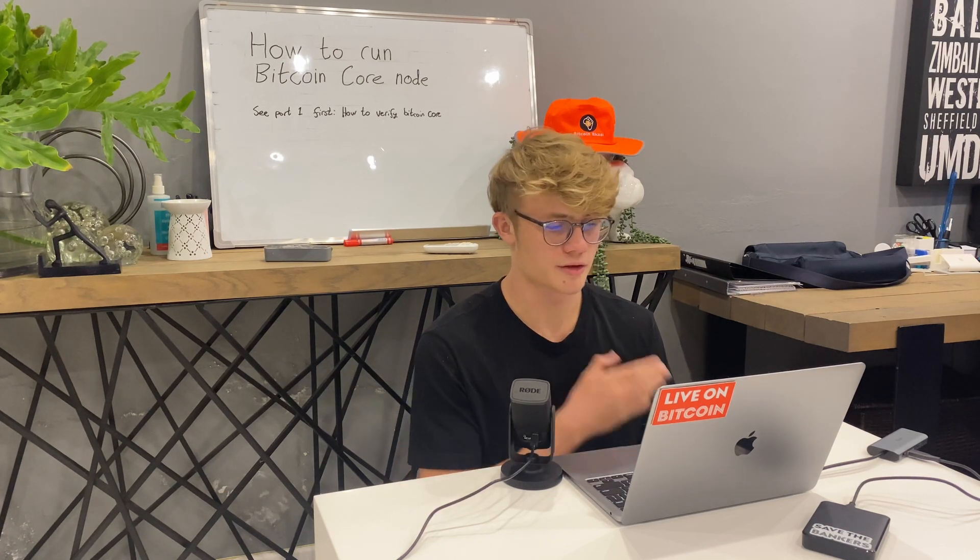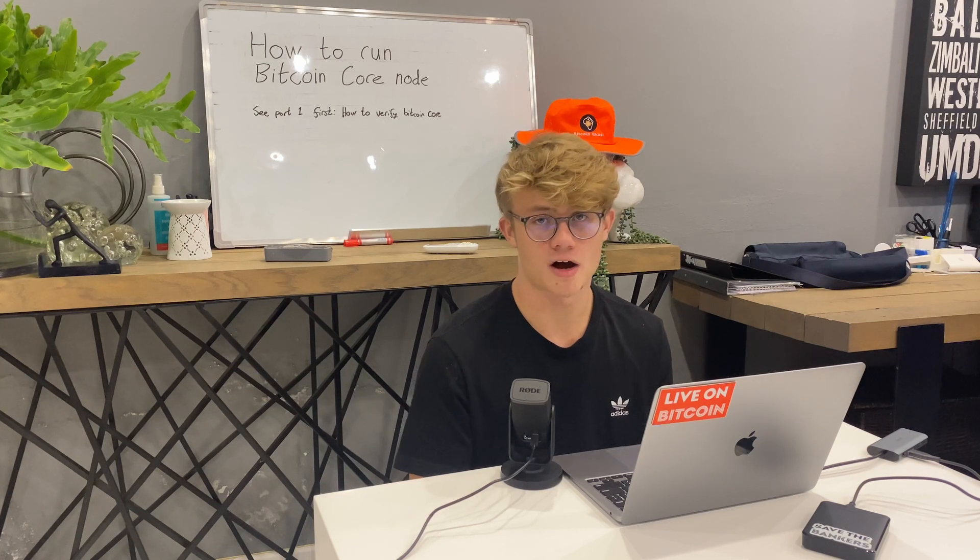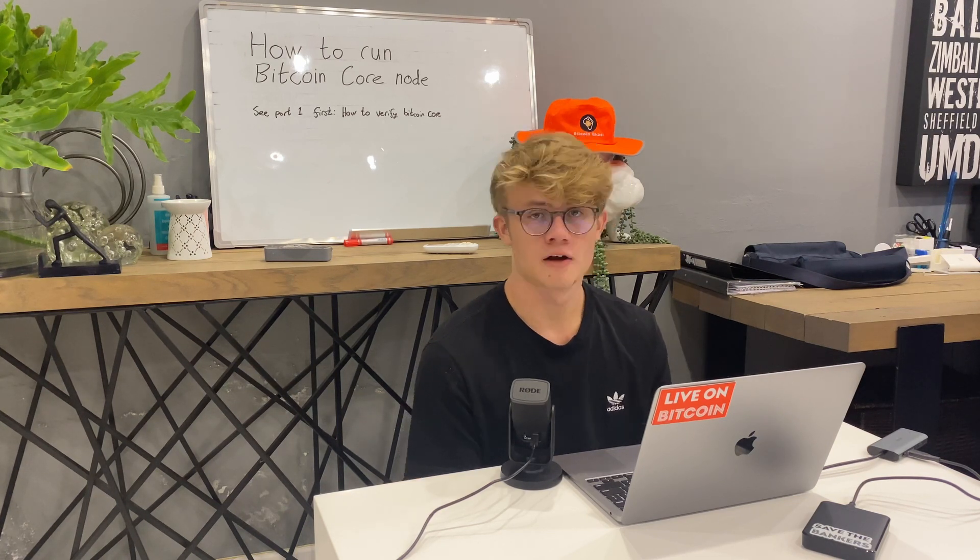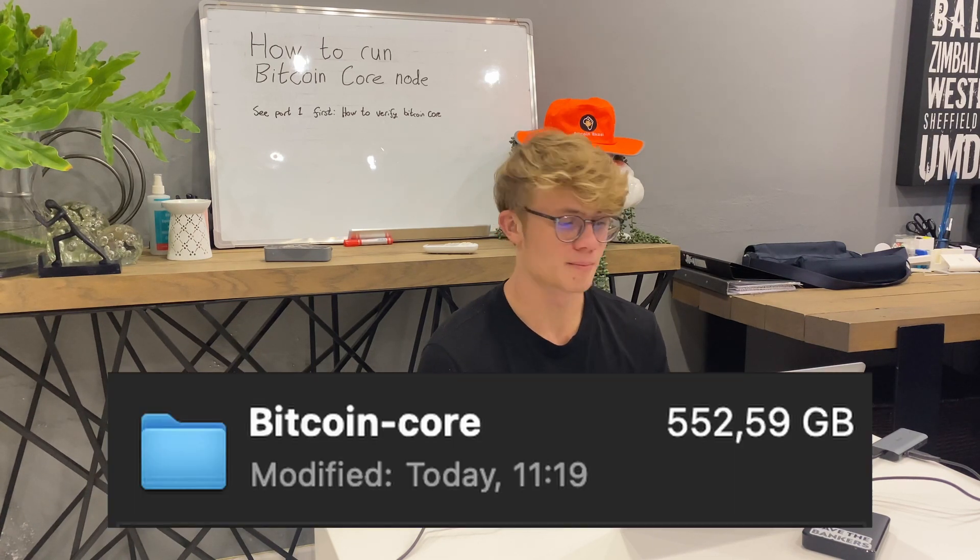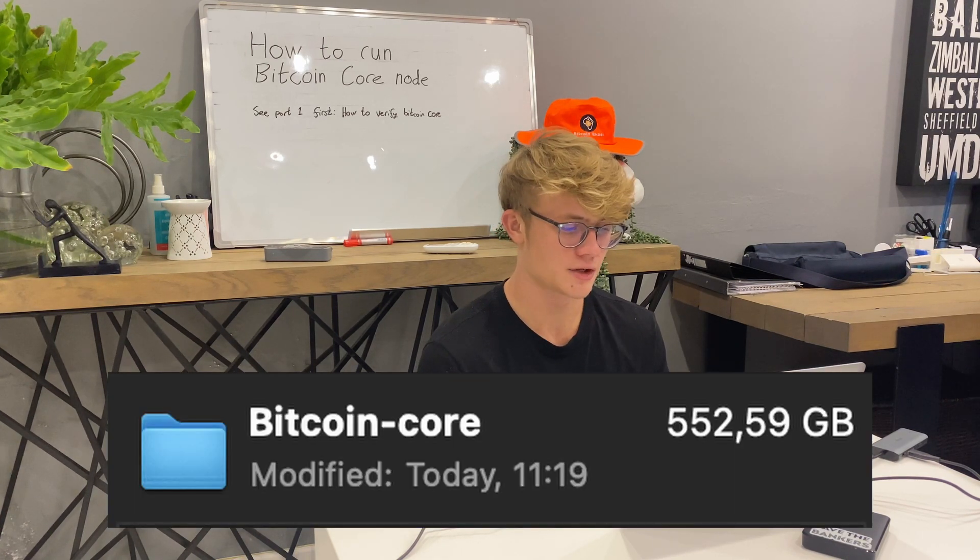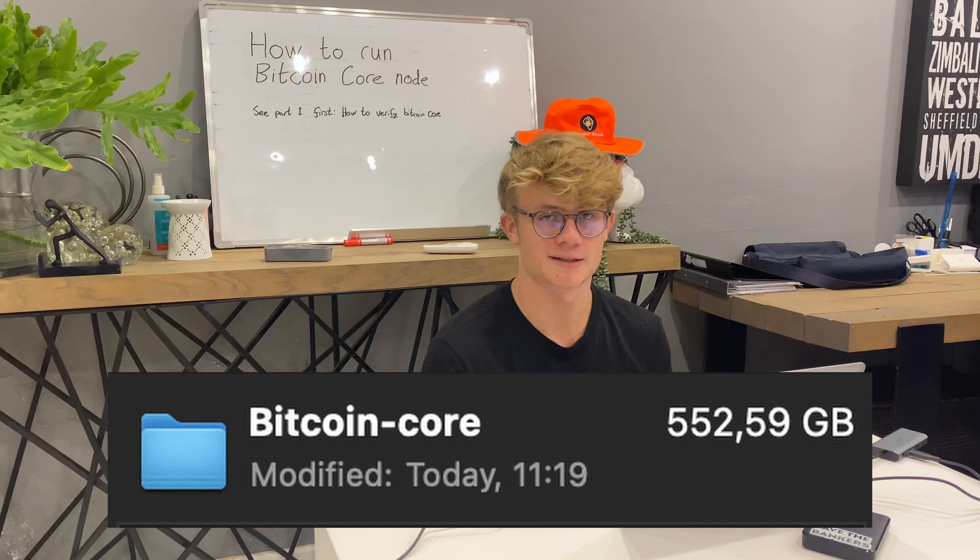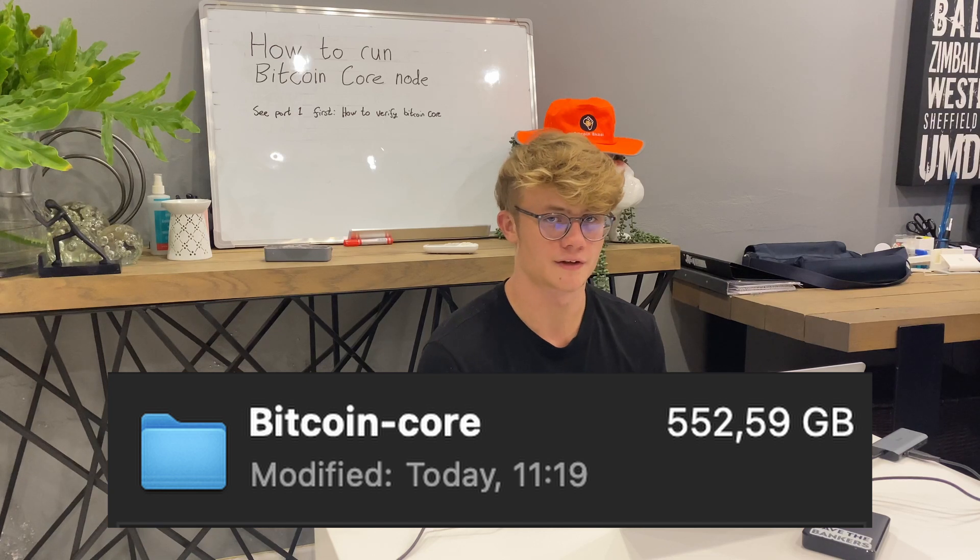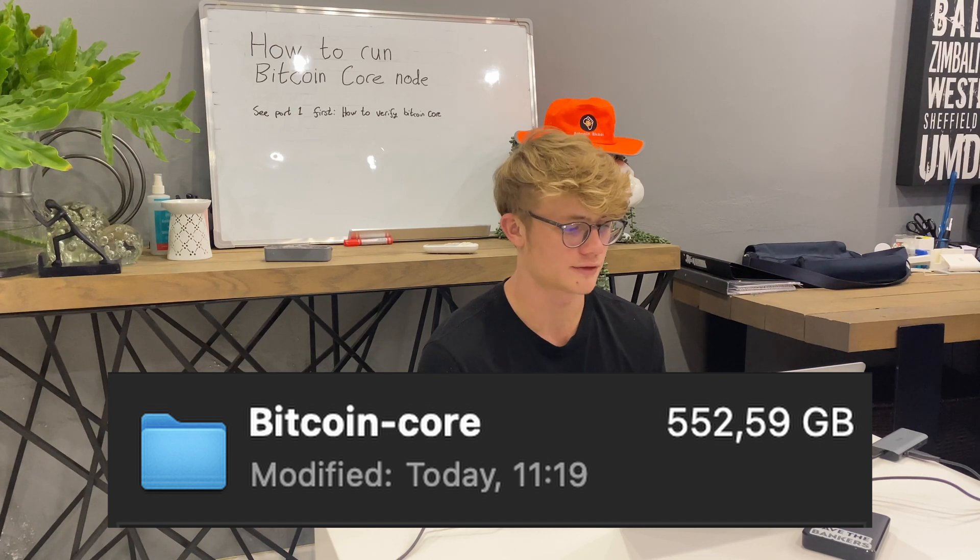So I'm going to be running my node on my MacBook with a three terabyte external hard drive, but a one terabyte hard drive will do. For reference, my fully synced node currently takes about 550 gigabytes of storage.